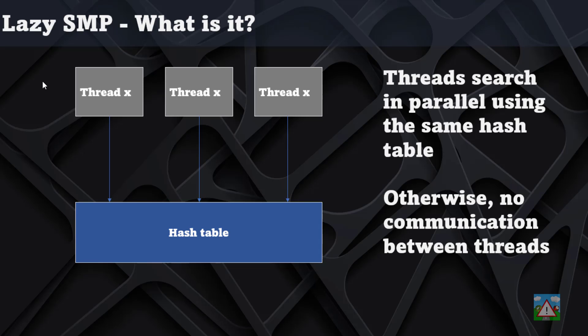These threads search completely independently and they access information in the same hash table. That means as they go through the tree they're going to pick up the benefits of each of the searches and therefore find cutoffs quicker and get to deeper depths quicker.